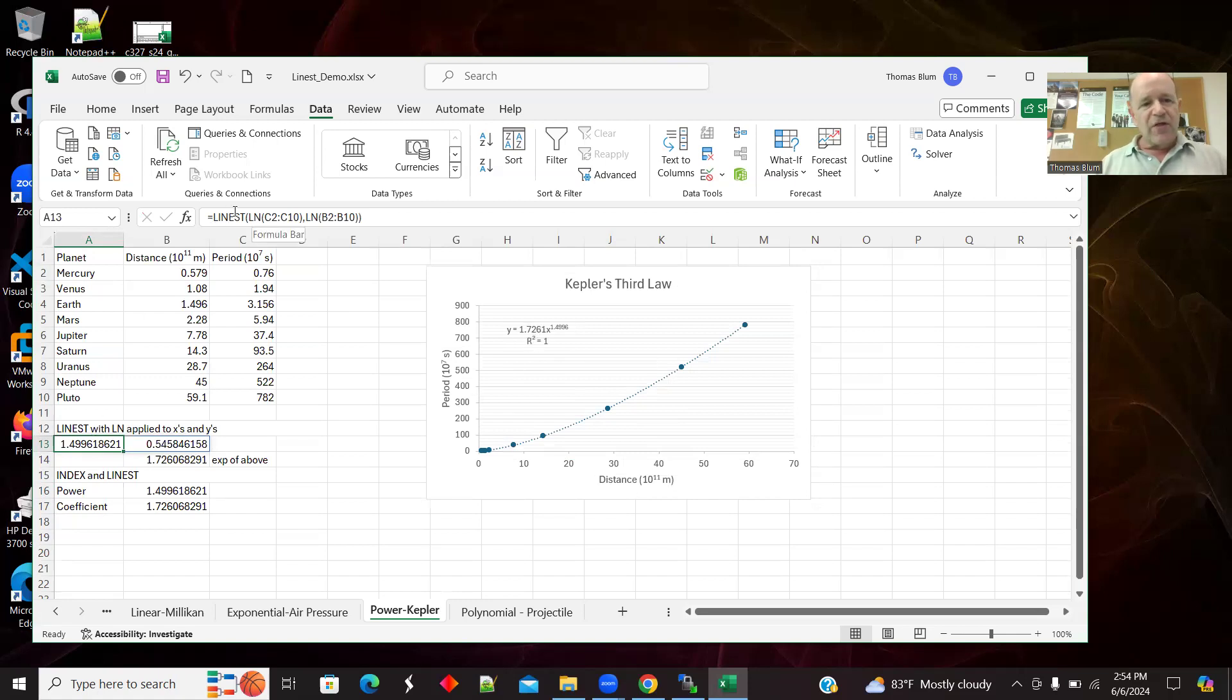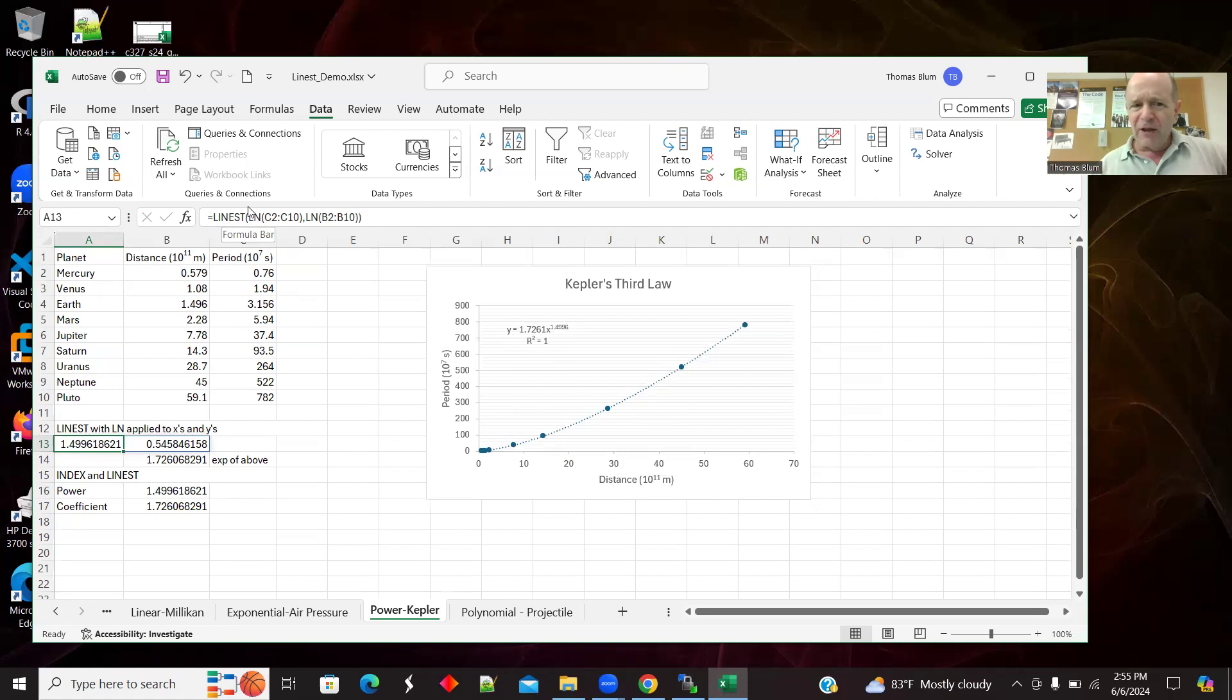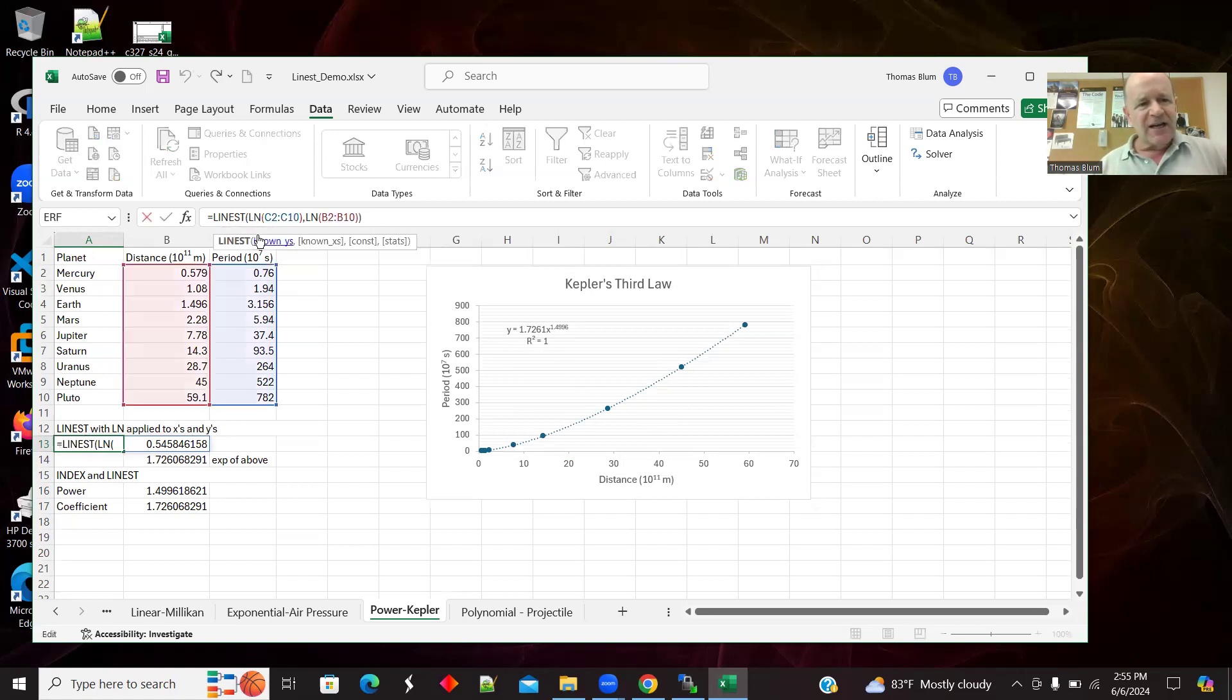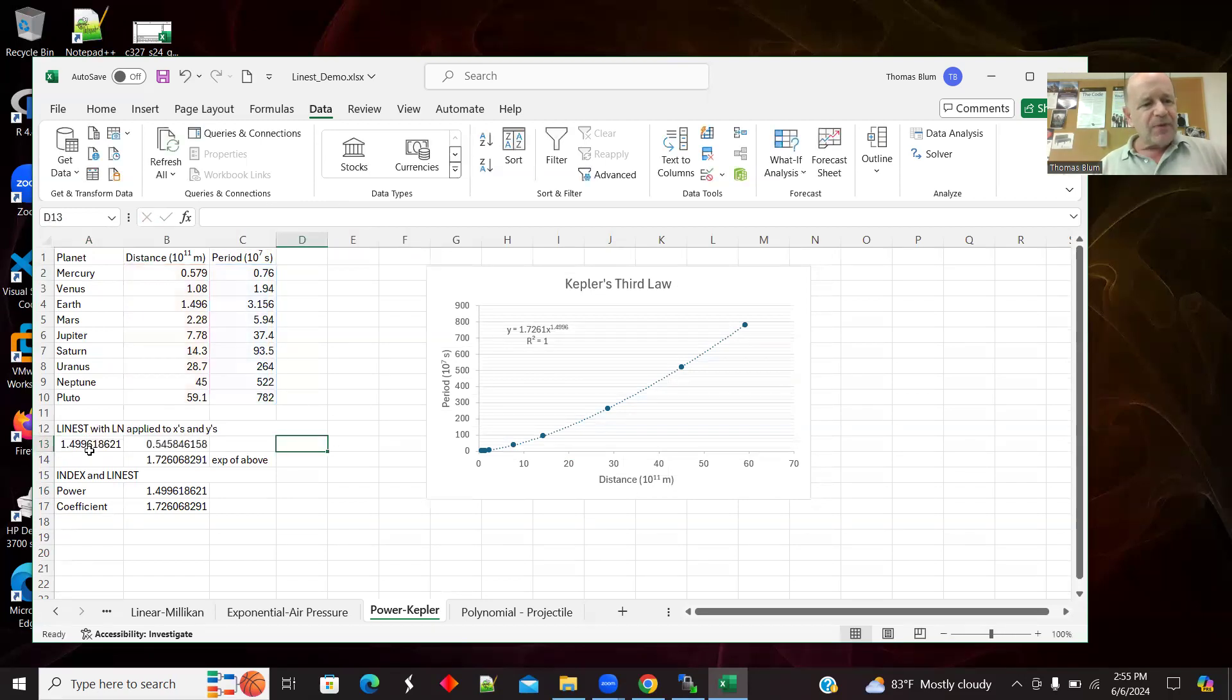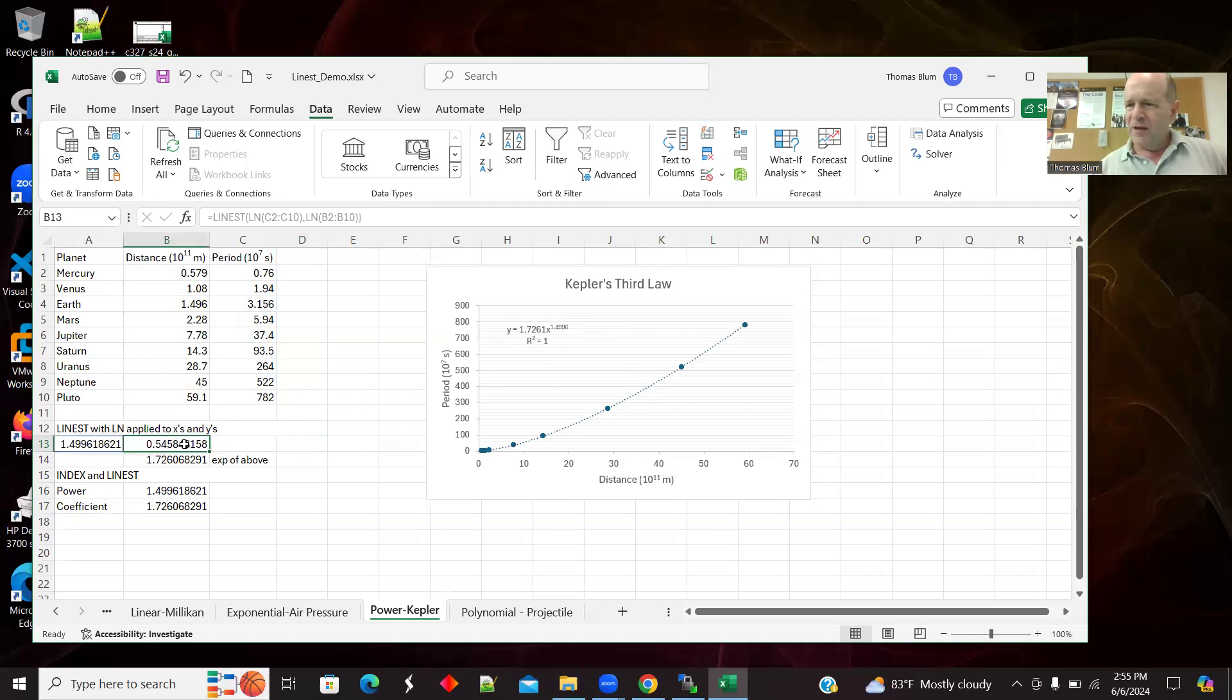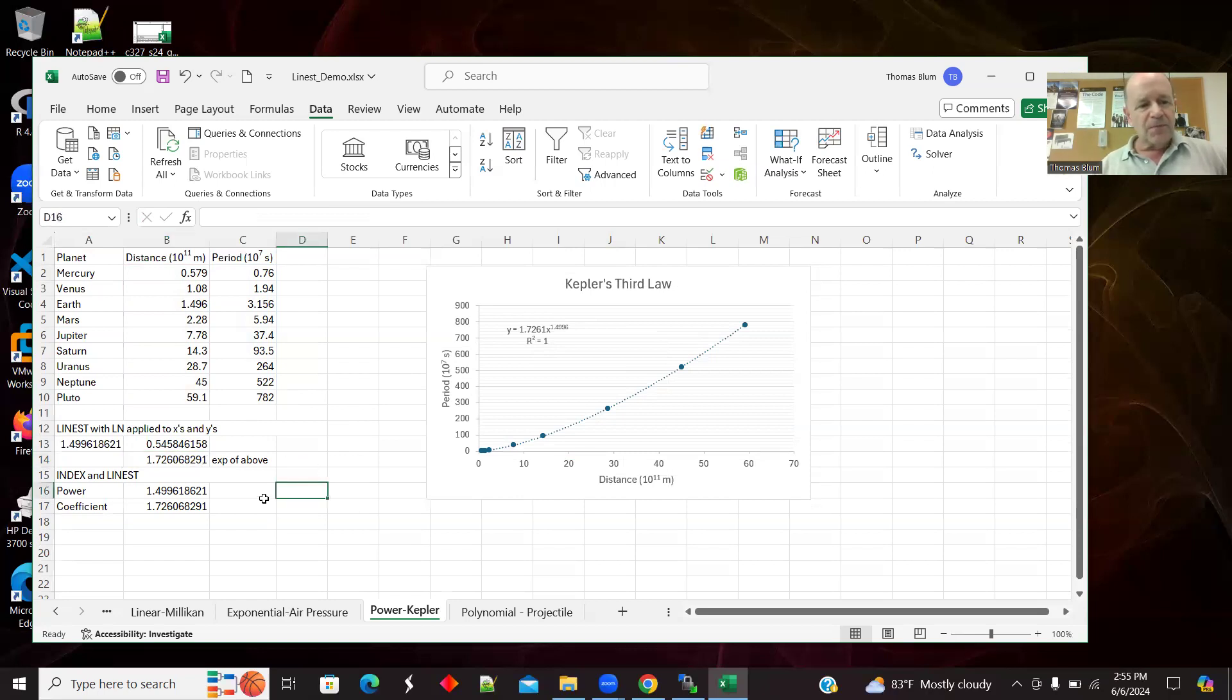So then here is my LINEST. I don't know how to actually pronounce this function. And for power laws, you take a log of both the X and the Y. So there is LINEST. And with a log of the Y's and a log of the X's, it gave us our two values. The first one is quite simply the power. And then the second one in the same way that we saw the exponential is not reproducing this 1.726 out front. But if we play the same trick, if we take the exponential of it, we are getting that value.